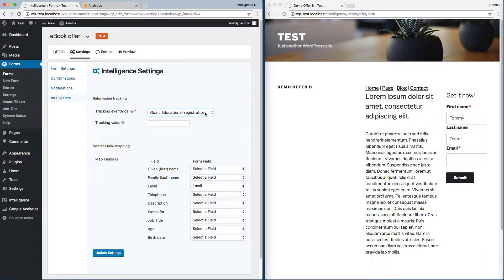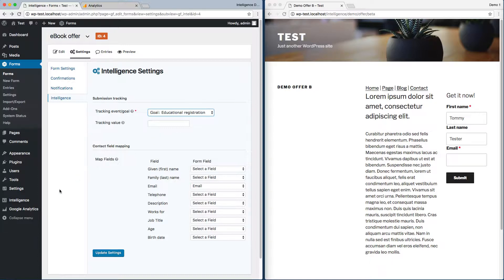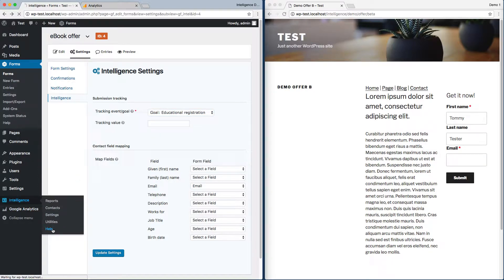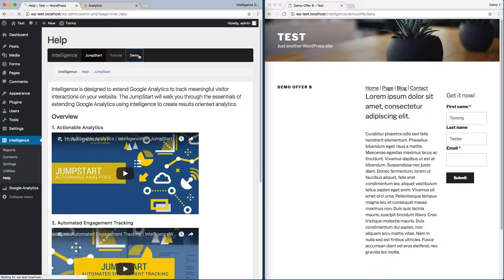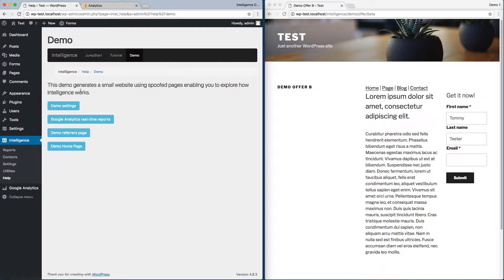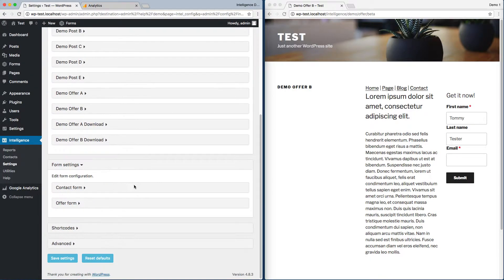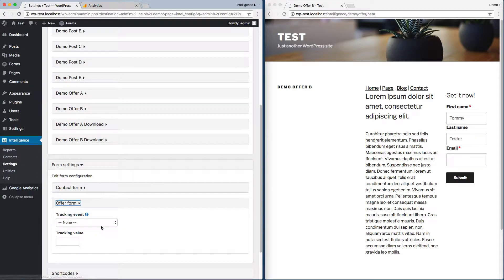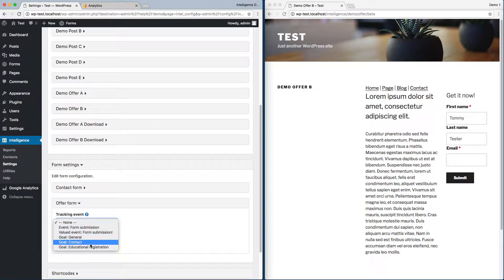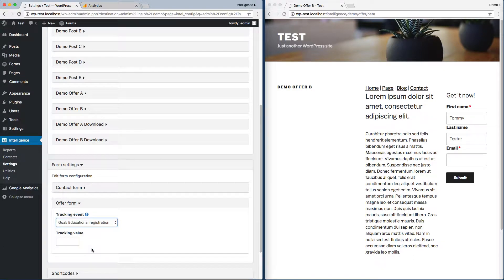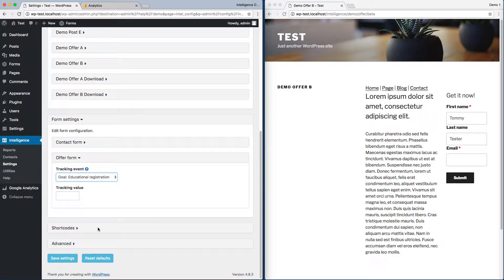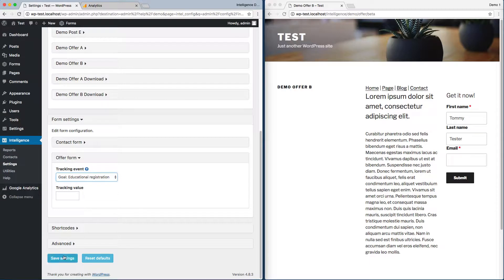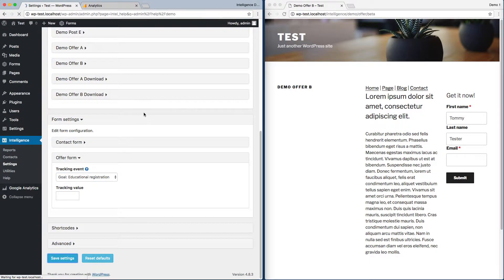To configure this goal for the forms we're using in our demo, I need to go to the demo settings and configure that form. Set it to Educational. If I wanted to, I could override the tracking value, but I'll leave it at the default of 100. Save those settings.